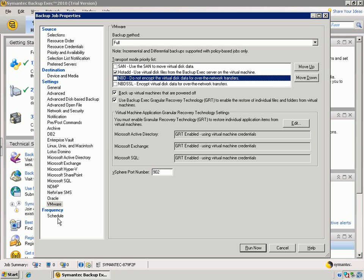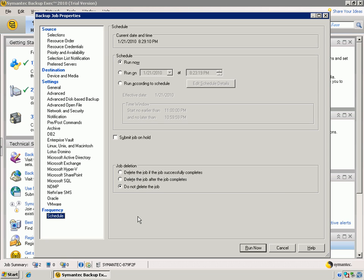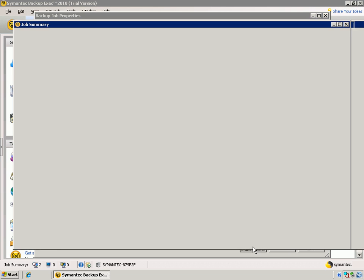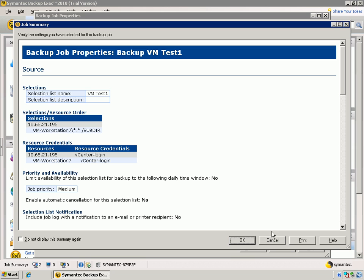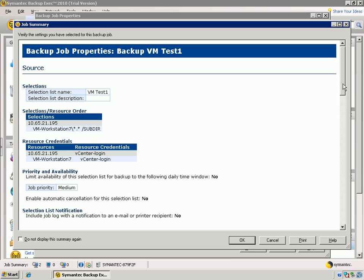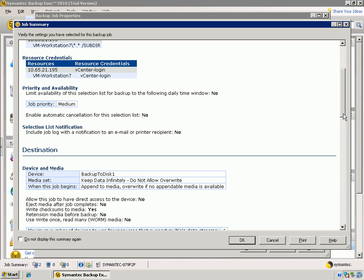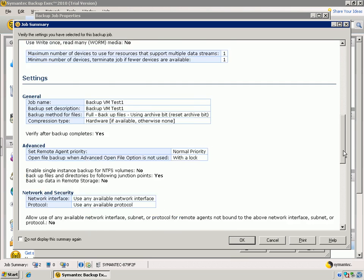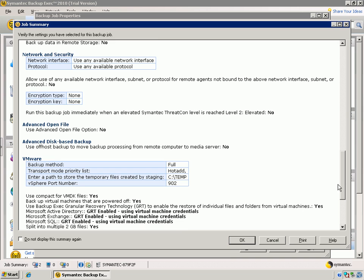So, with that specified, I can come in and specify a schedule. In this case, I want to go ahead and run it now, so I won't set up a schedule. But I certainly could, and I could make this a recurring job. So, it happens every day, every week, however often I chose to do so. So, I'm going to go ahead and click Run Now. This gives us a summary of the job that we just created. And I'm going to click OK.